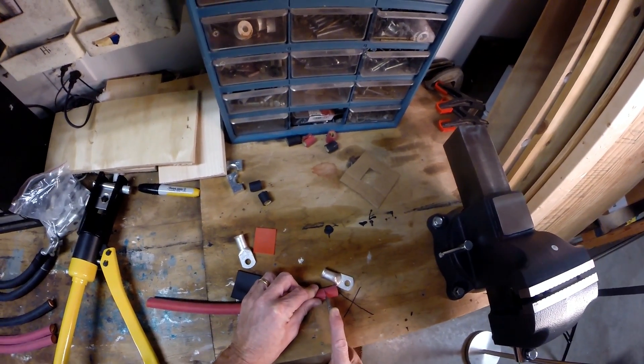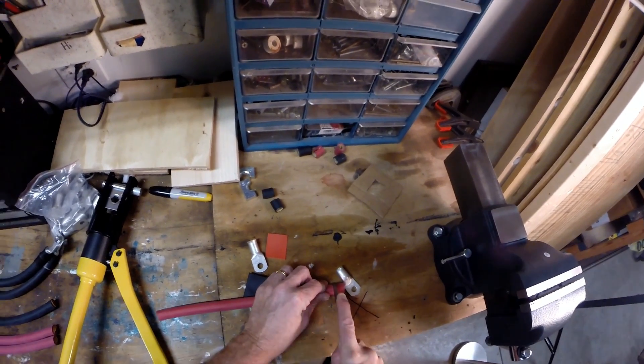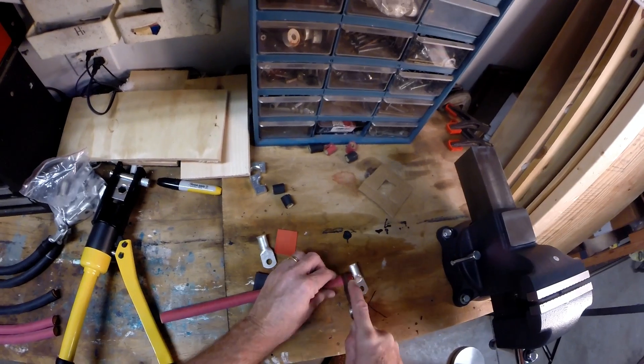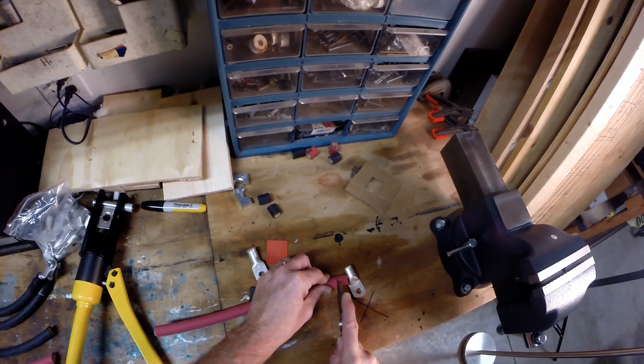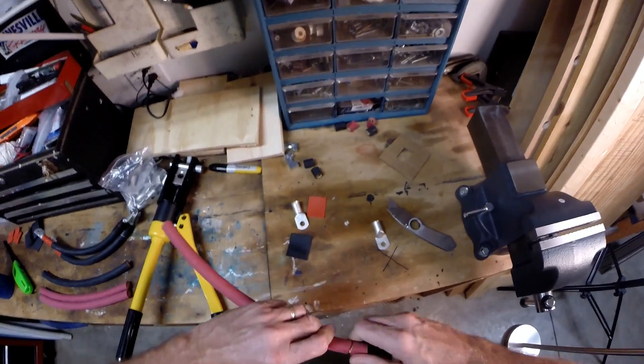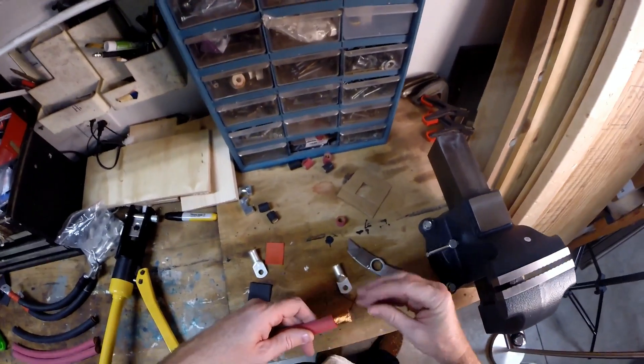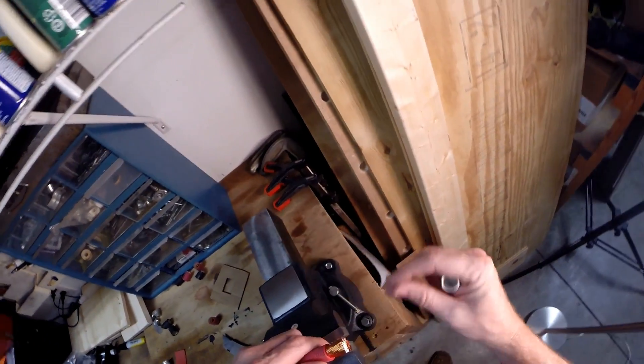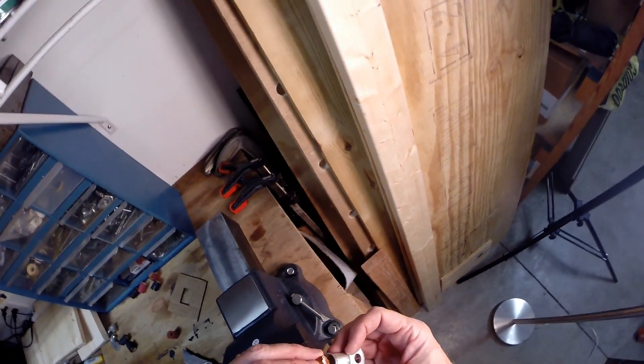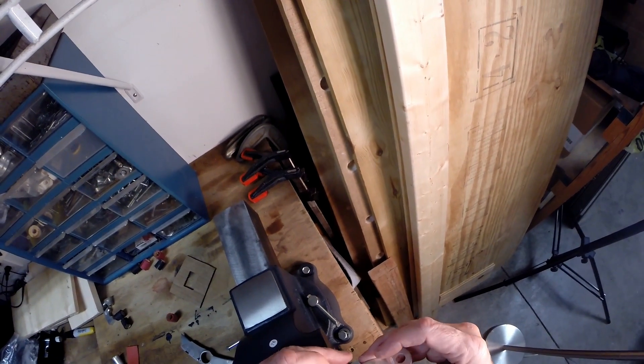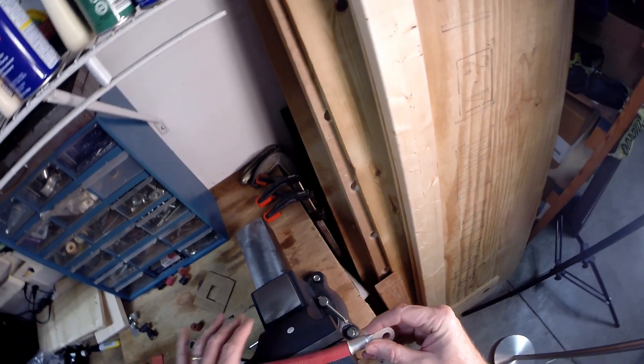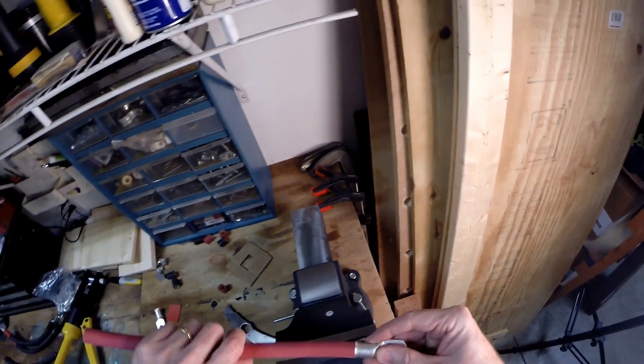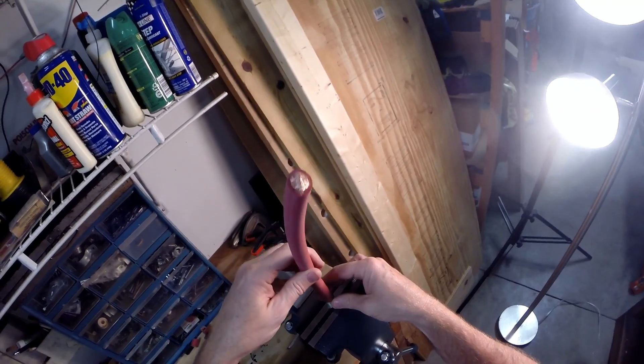There we go, pull that off. Now want to get the lug on there and not let any of those little strands out. Look at that, beautiful. Now put this in my new vice which I love, tighten it down just a little bit.